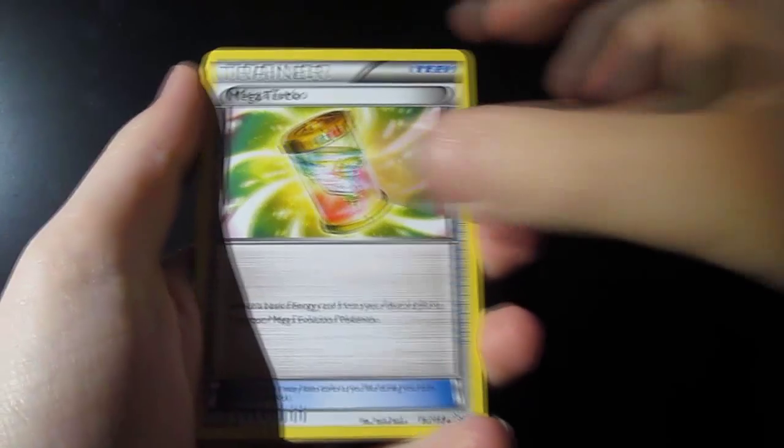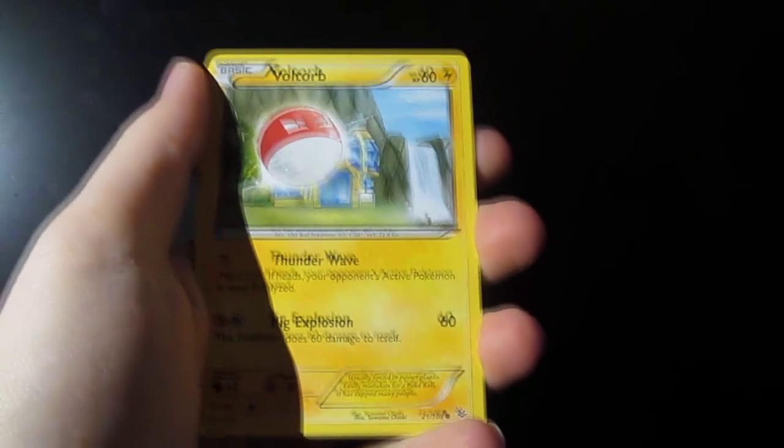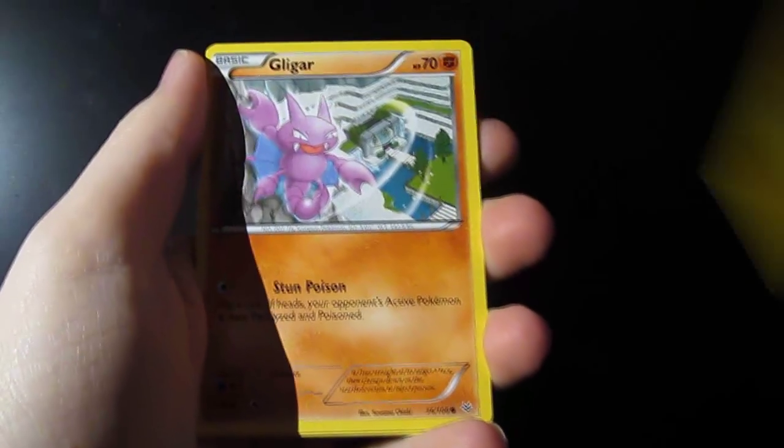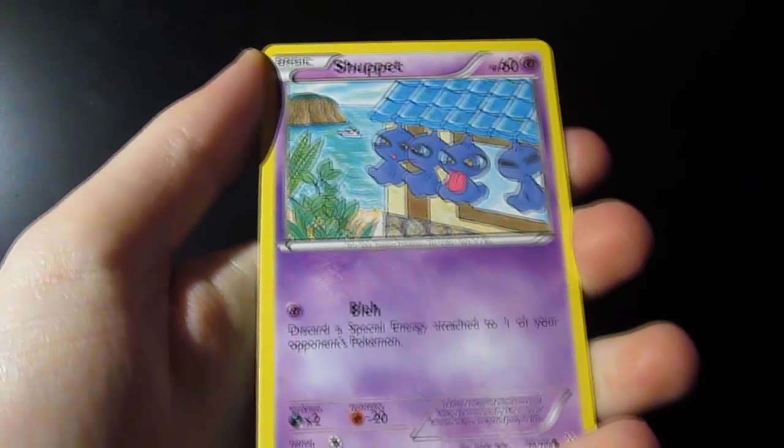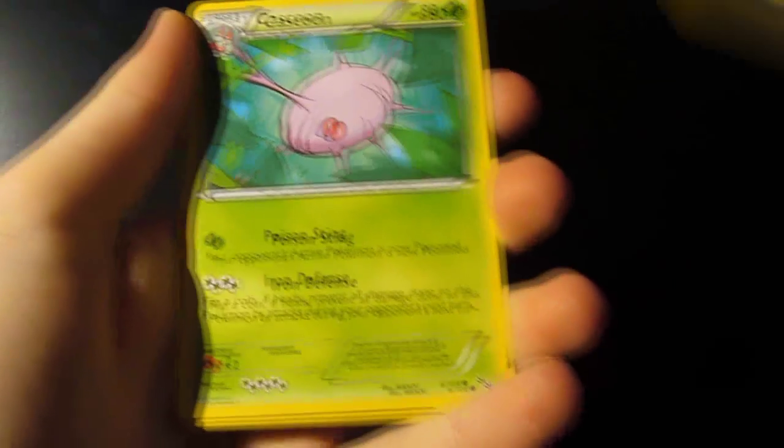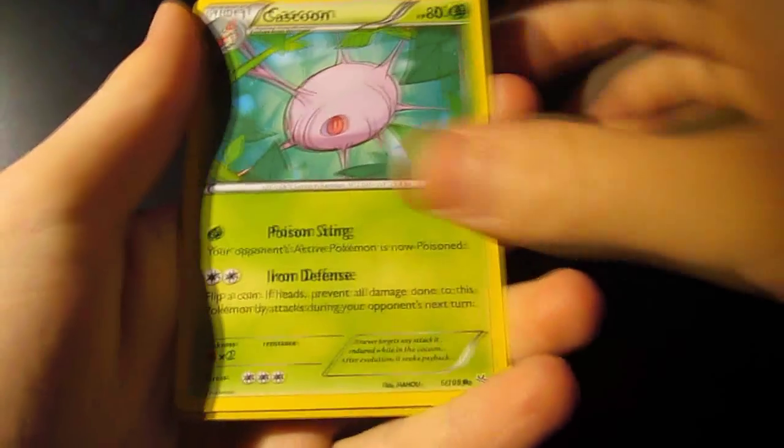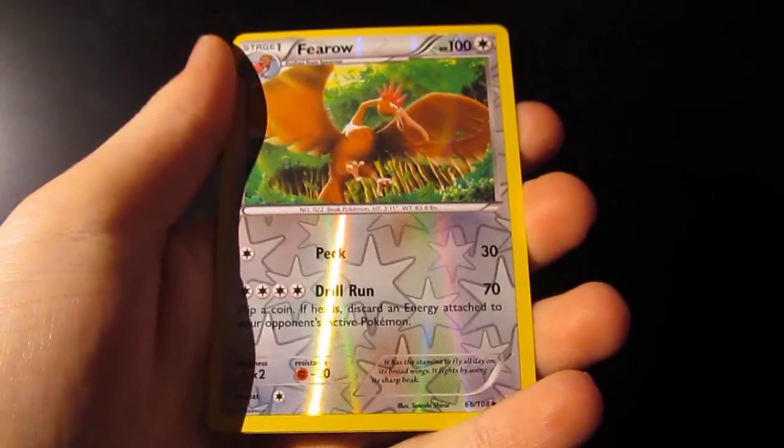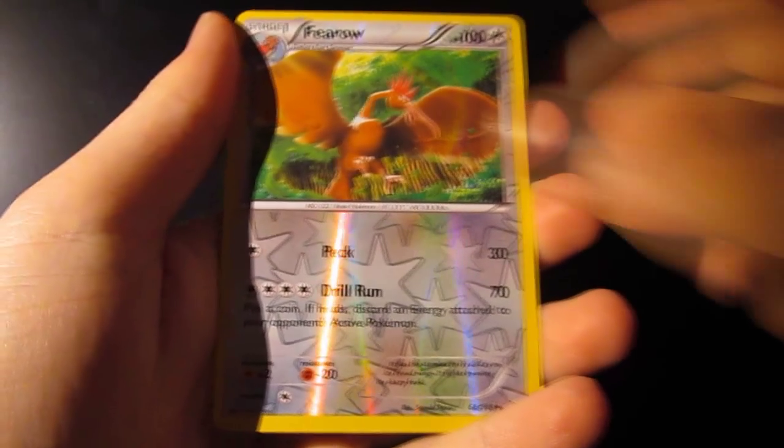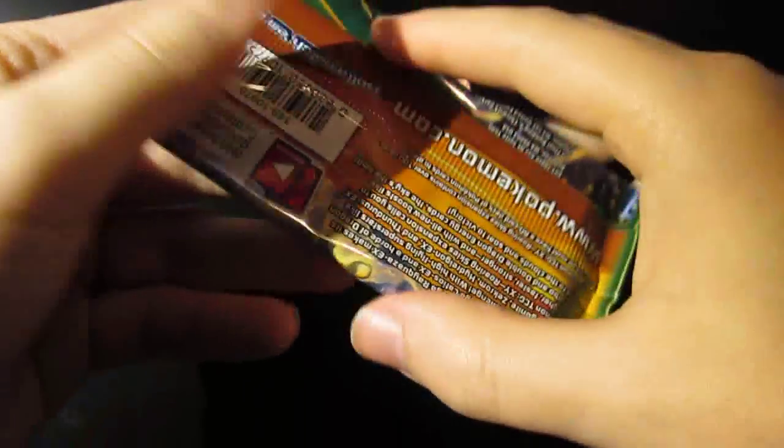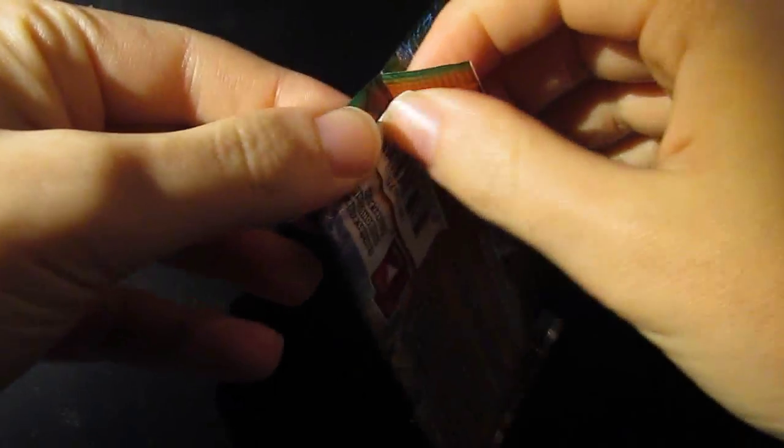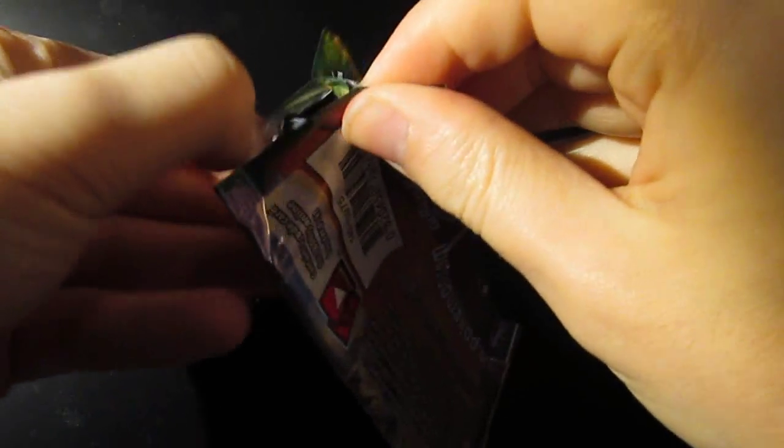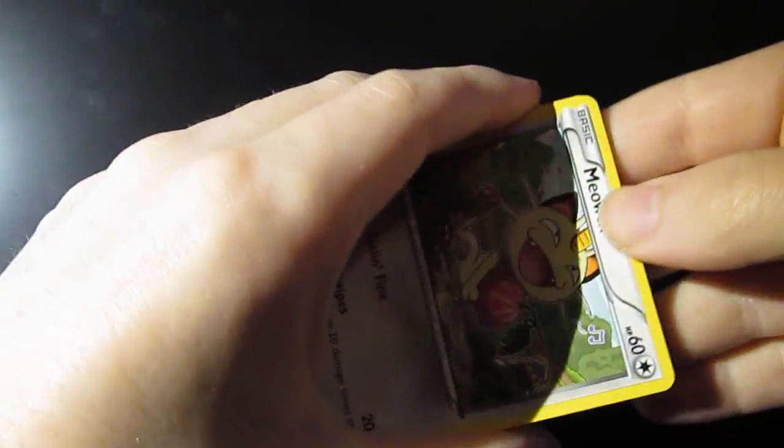We have a Manic Trick, a Mega Turbo, a Tropius, a Voltorb, a Gligar, a Shepet, a Meowth, a Kaskoon. Reverse Hollow is Fearow, and our Rare is a Banat. So, everybody that commented on the Ancient Origins Pack opening should have got their code cards by the time this goes up, or are in the process of getting them. I have the time today to actually do that.